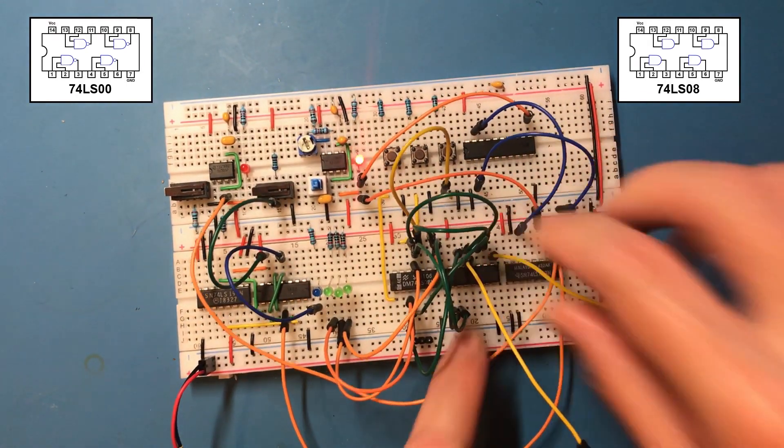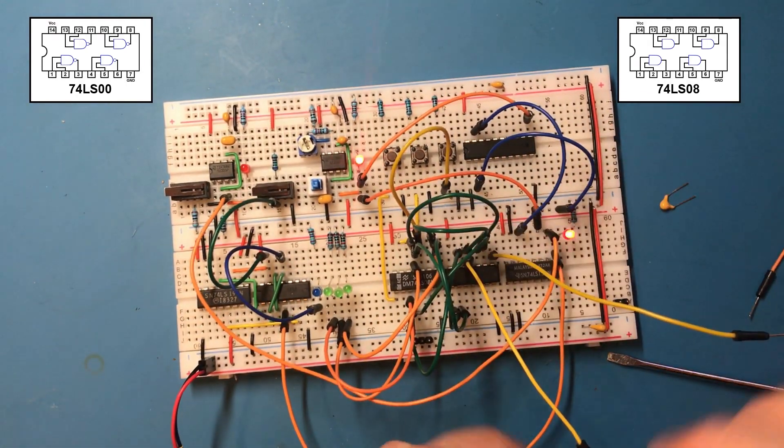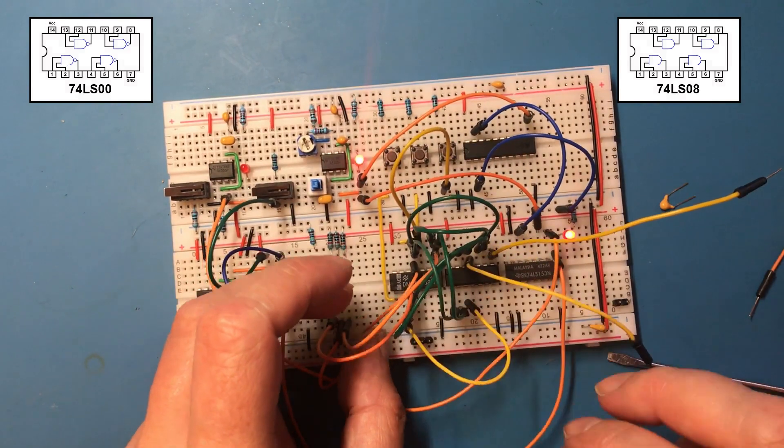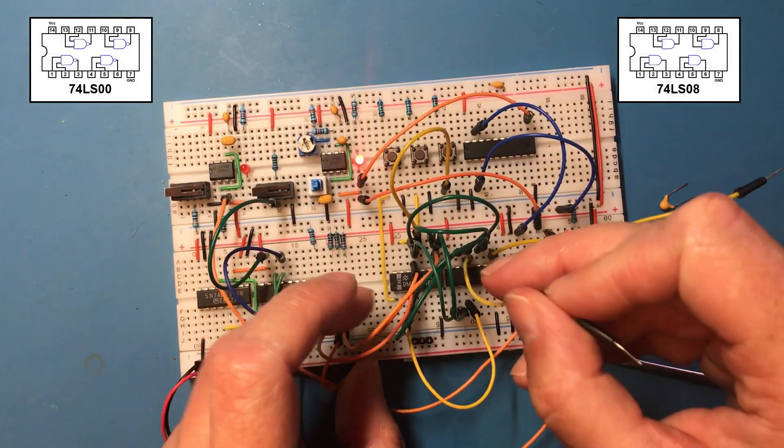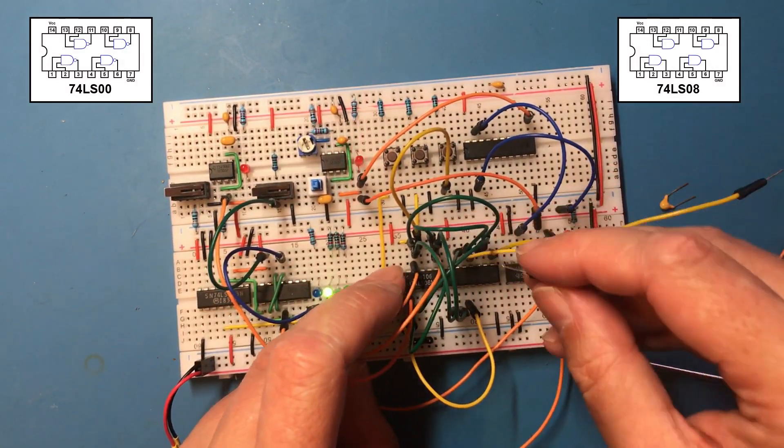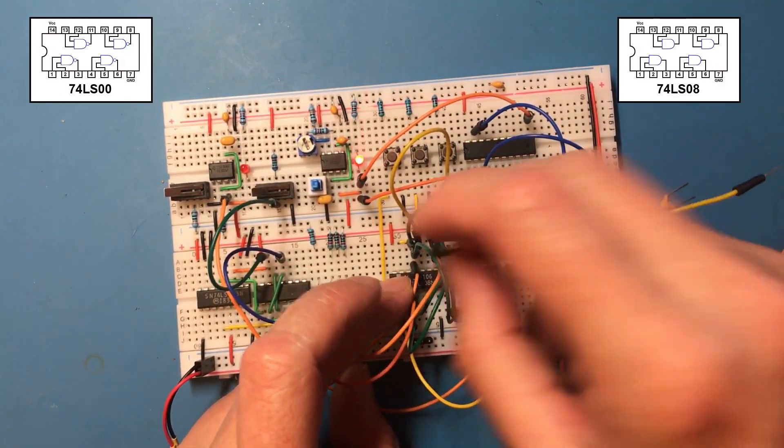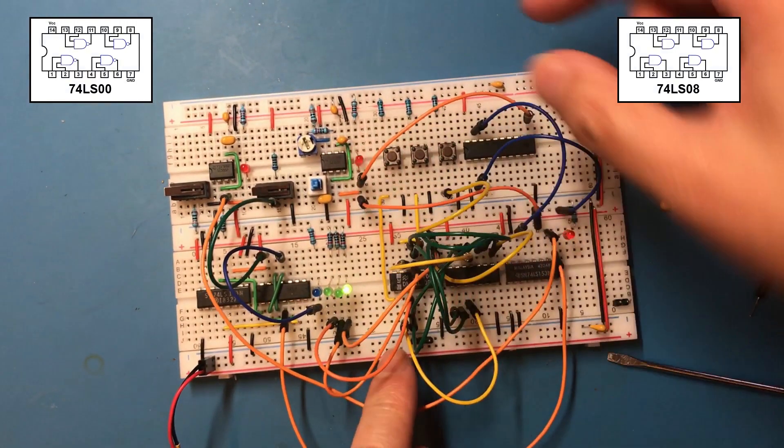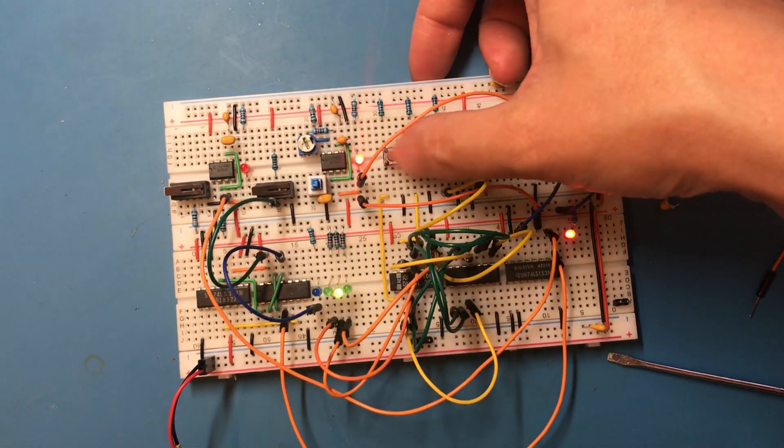And the outputs from the NAND gates go to the currently unused input. Oh, nice. That works.